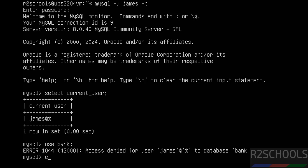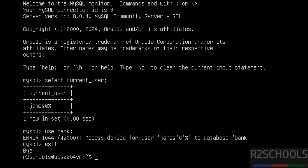Exit from MySQL. Now we will see how to stop, start, and restart MySQL on Ubuntu Linux servers.